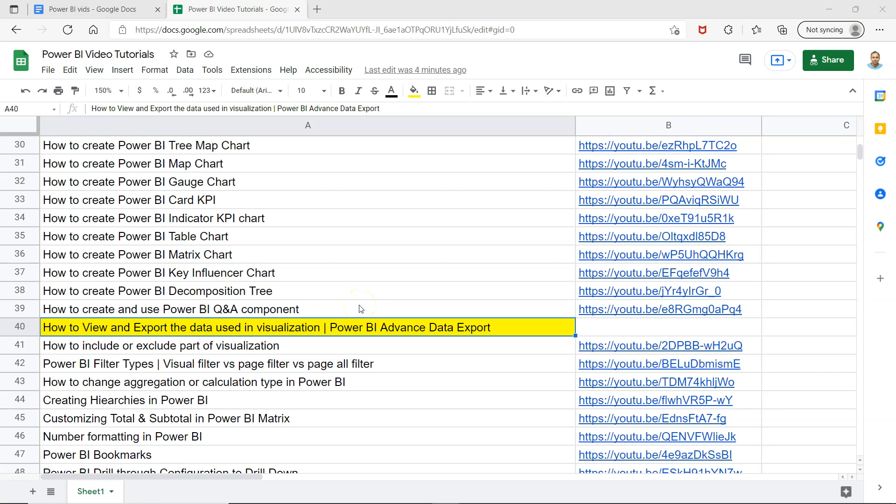Whenever I post any future video, since it's a live sheet, it will be added here and you can see it by quickly jumping to the link over here present in column B.